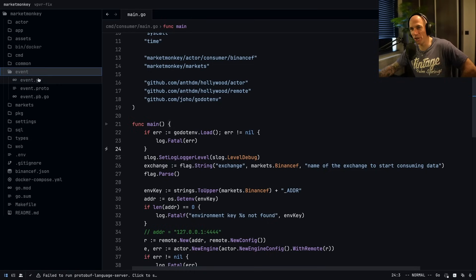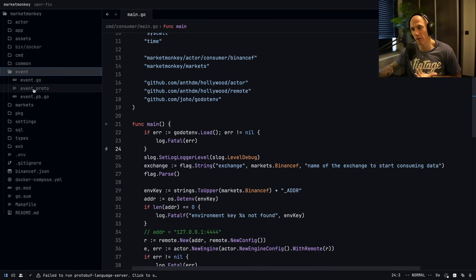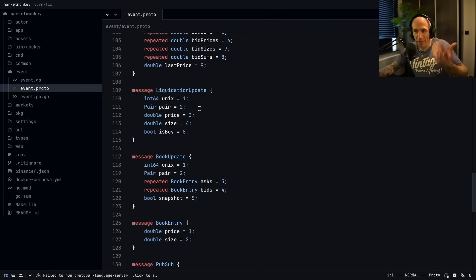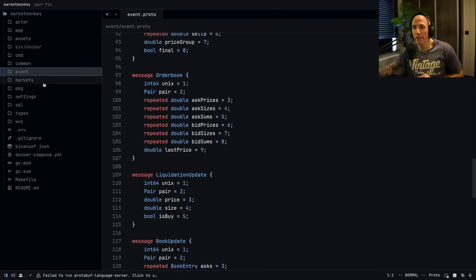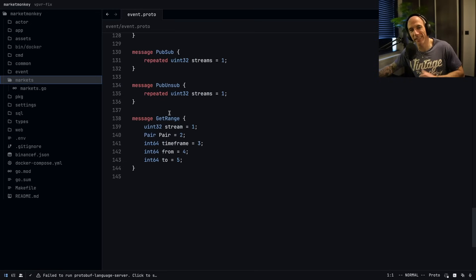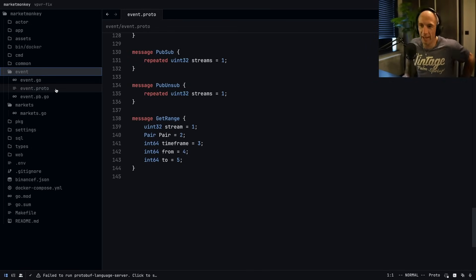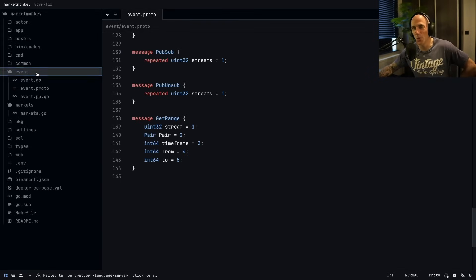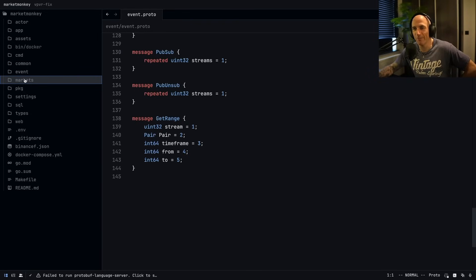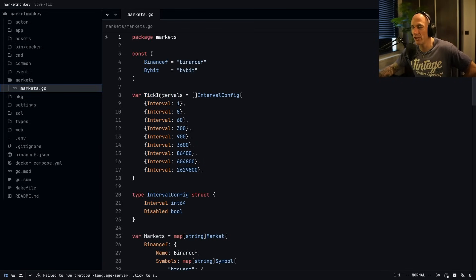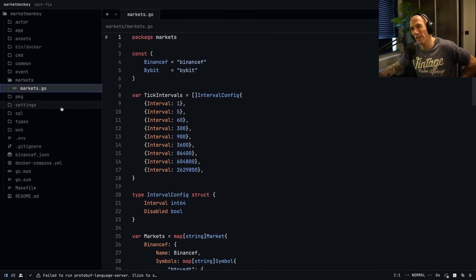The events folder is where all my proto files live — it's a bunch of events that can happen in the system, especially for the actors. Hollywood framework uses proto buffers. Whether events is a good name I'm not sure — it could be messages, proto, whatever. I call it events, you can call it whatever you want. The markets folder is a simple market configuration thing.